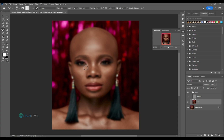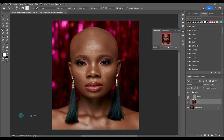Take your time and do it — there's no rush when painting the face. In case you make any mistake, you can hit Ctrl+Z to go back.